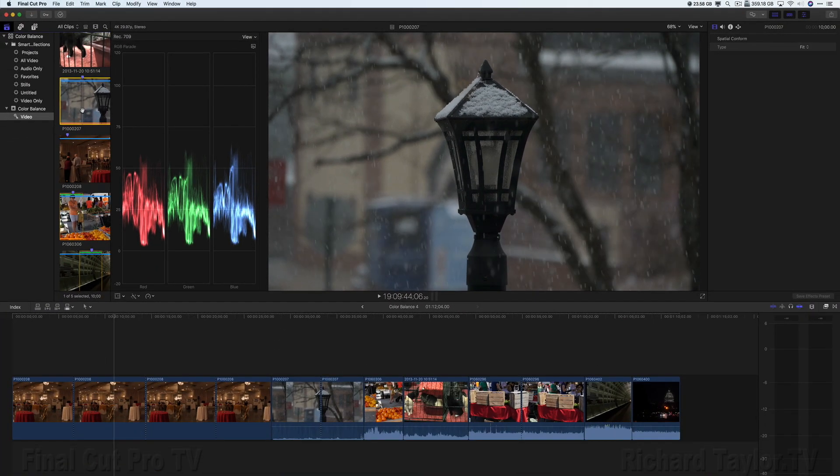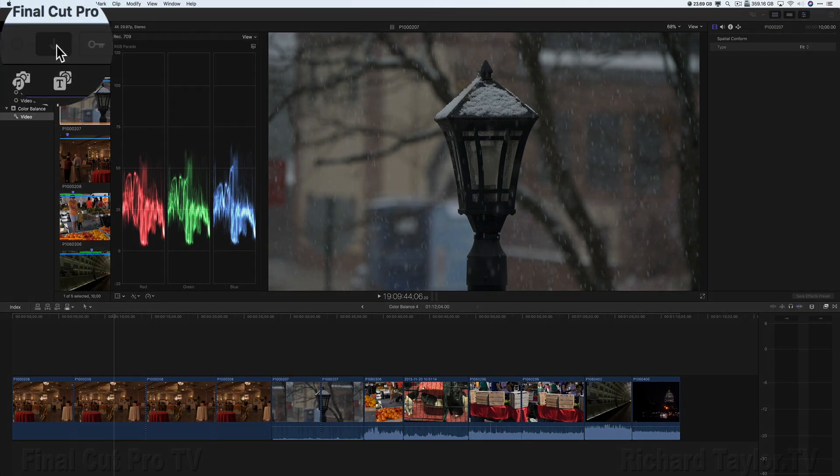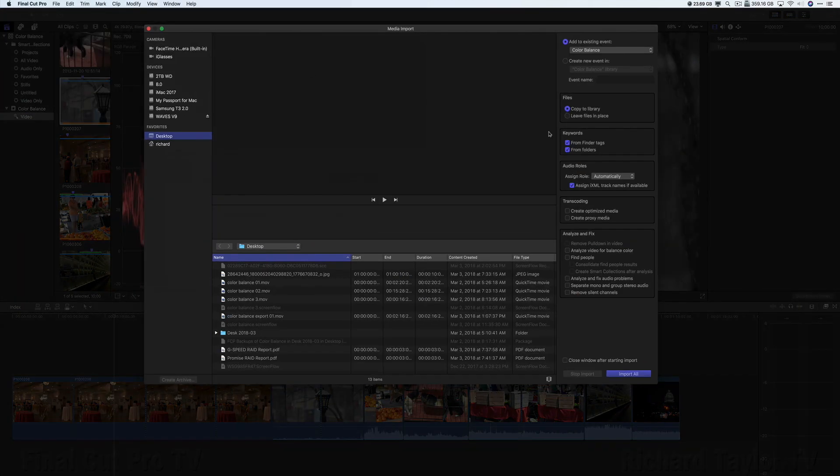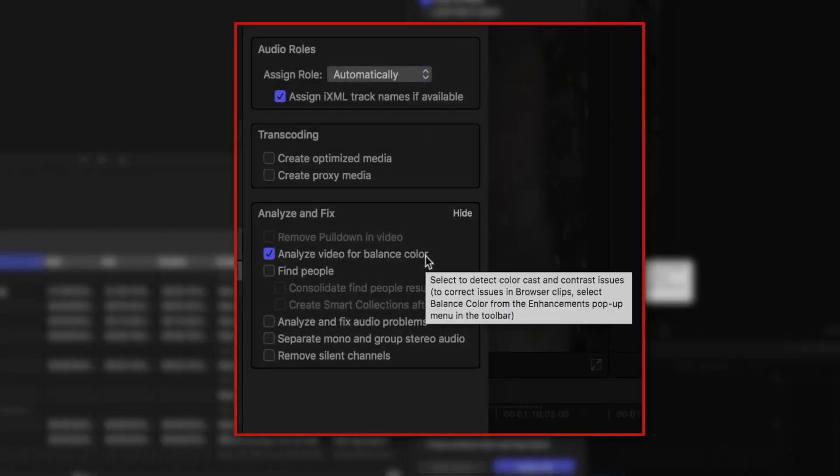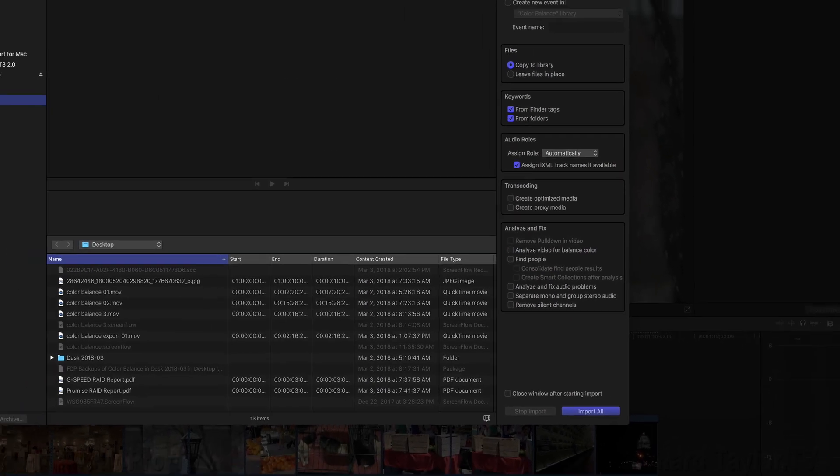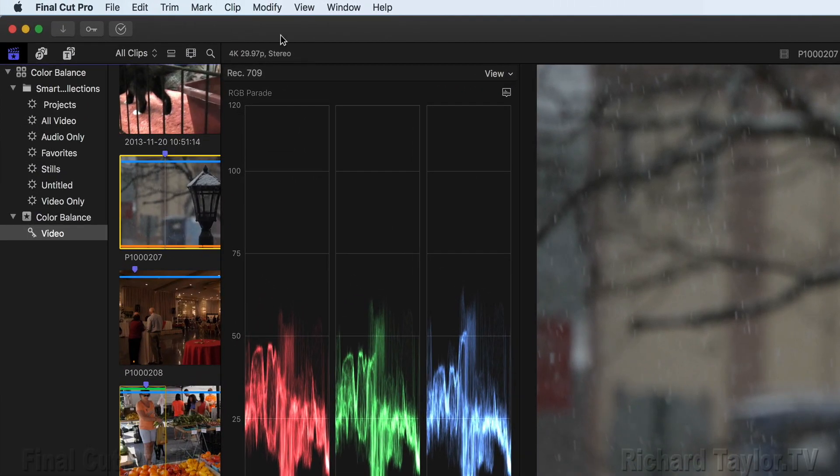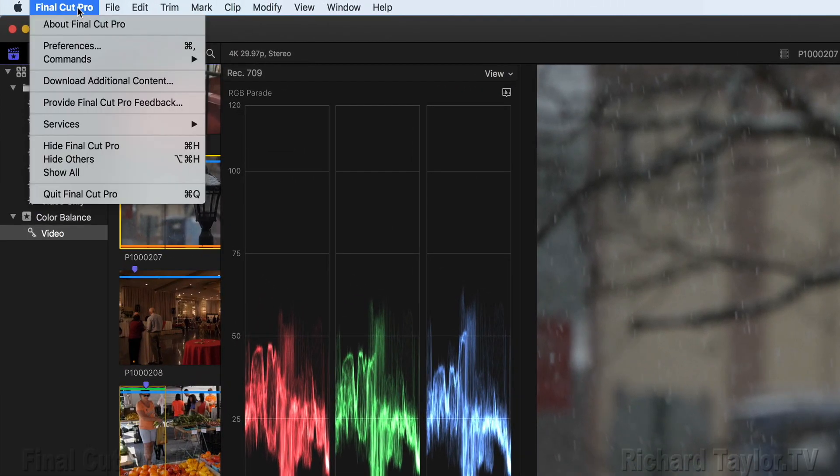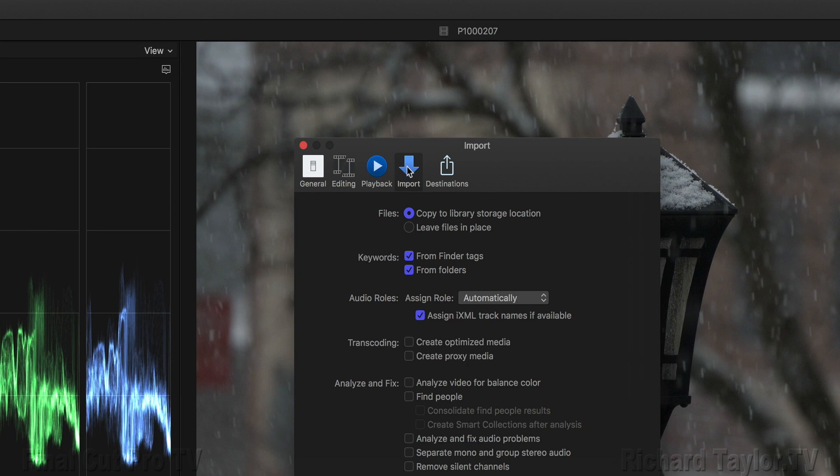Another way you can analyze for balanced color is during import. Hit Command-I or click this button here. And you have Analyze and Fix. Analyze Video for balanced color. That will do it on import automatically. Another way is Final Cut Pro Preferences. Final Cut Pro Preferences, Import, Analyze Video for balanced color. That's three places you can get your video analyzed for balanced color.